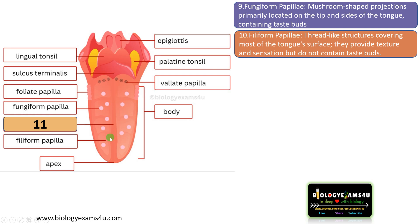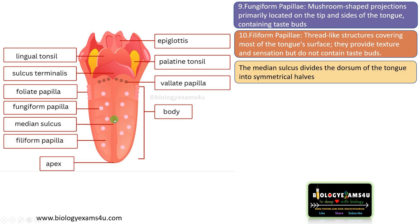The next structure is the filiform papillae. These are fine thread-like structures covering most of the tongue surface. They provide texture and sensation but do not contain taste buds.